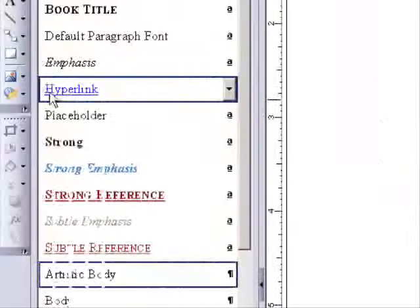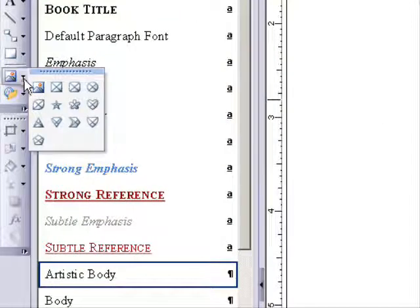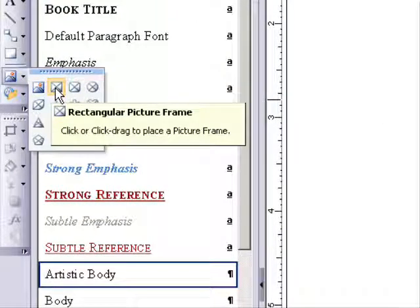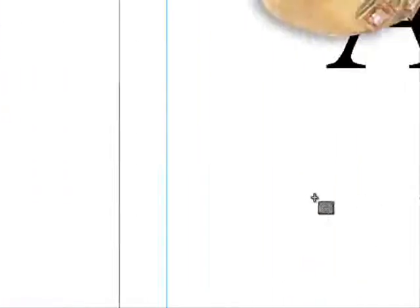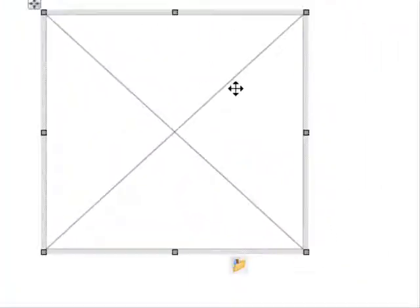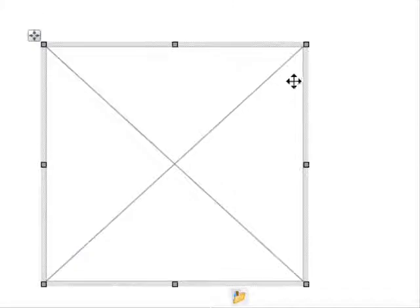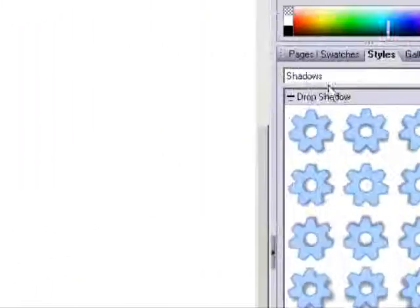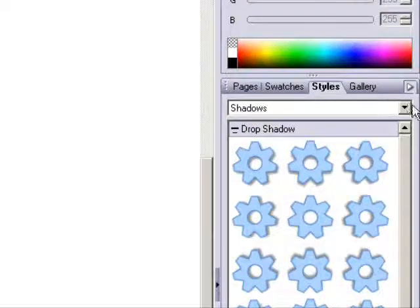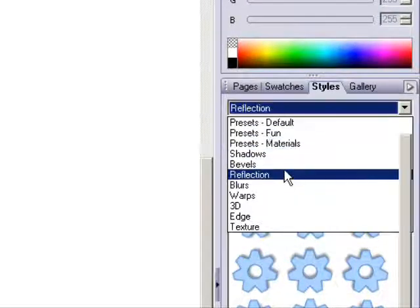Okay, let's take a look at importing an EPS. So first I'm going to draw the picture box by going to the rectangular picture frame, clicking it, and draw out a picture box. And I'm going to put some effects on it. So the first effect I want to add is a reflection.